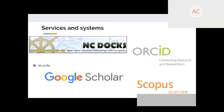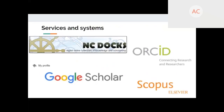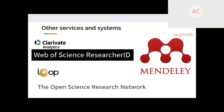There are many other systems out there, such as Web of Science Researcher ID from Clarivate Analytics, Mendeley — another Elsevier product — and the Loop from the Open Science Research Network. We will not focus on these today, but maybe one day I'll have a longer presentation that covers more of them.